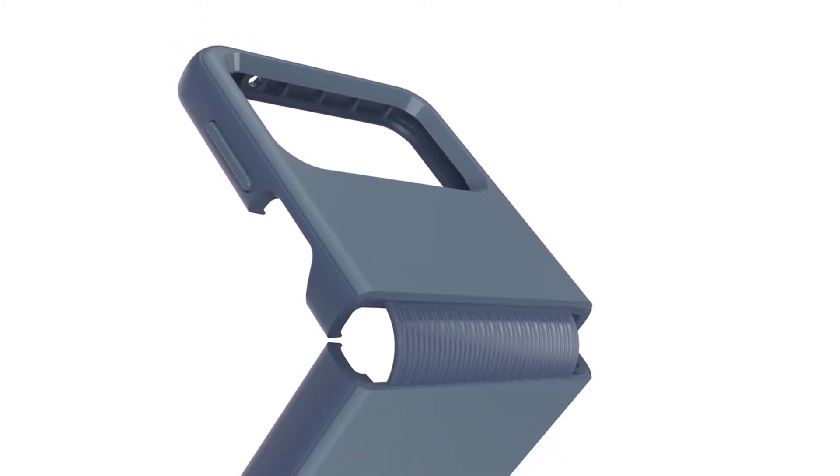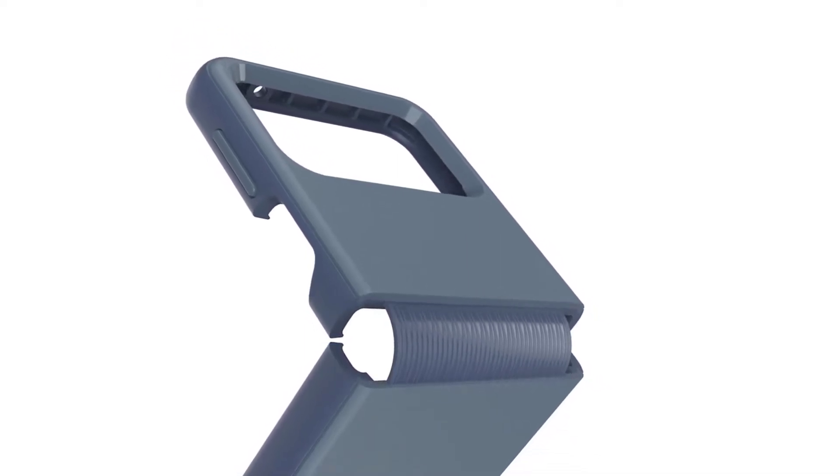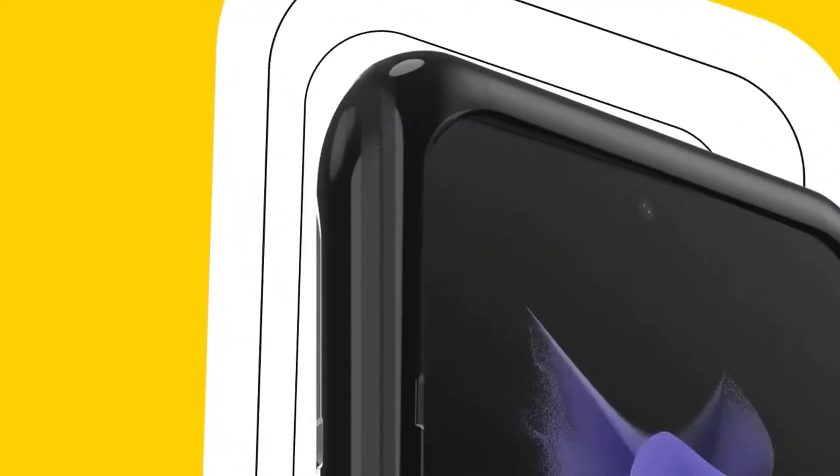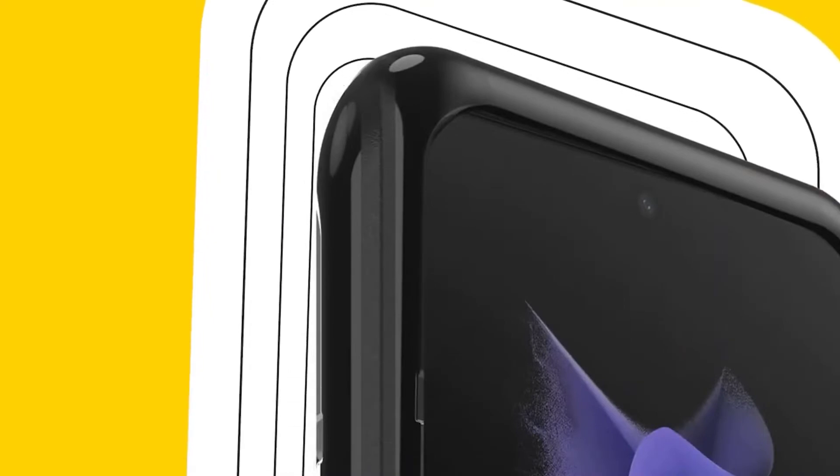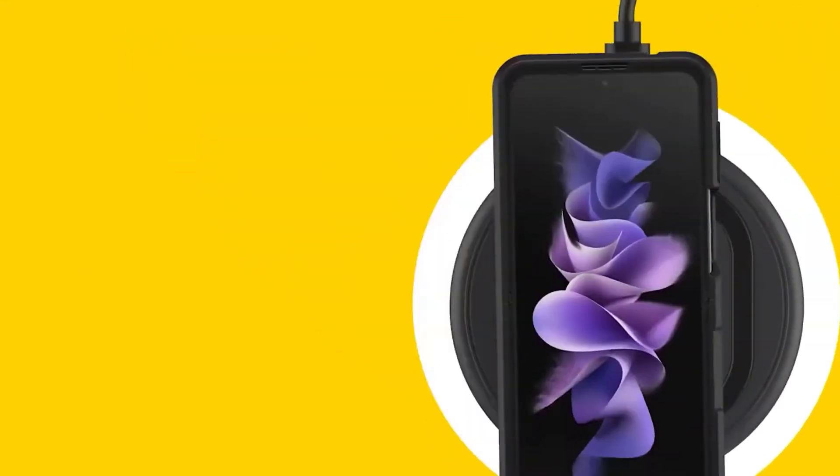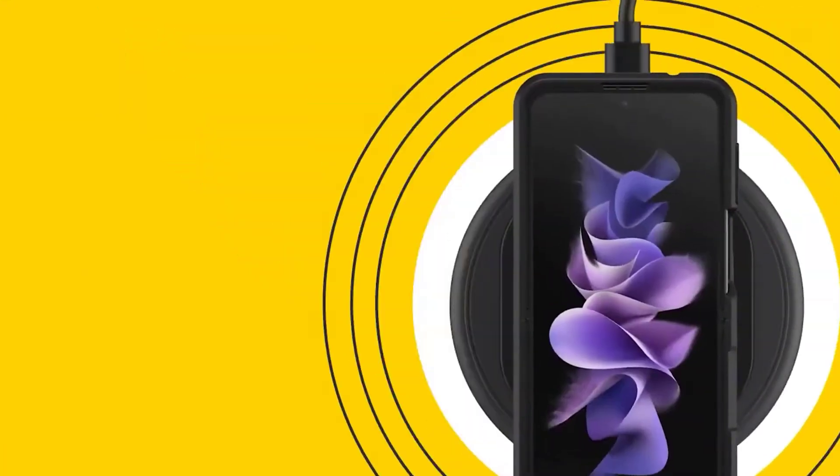But these Galaxy Z Flip 4 cases add grip, drop protection, and style to elevate one of the best Android phones you can buy today.